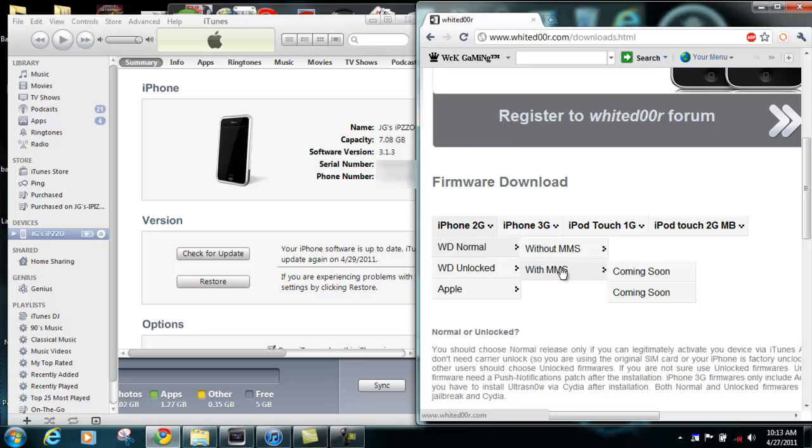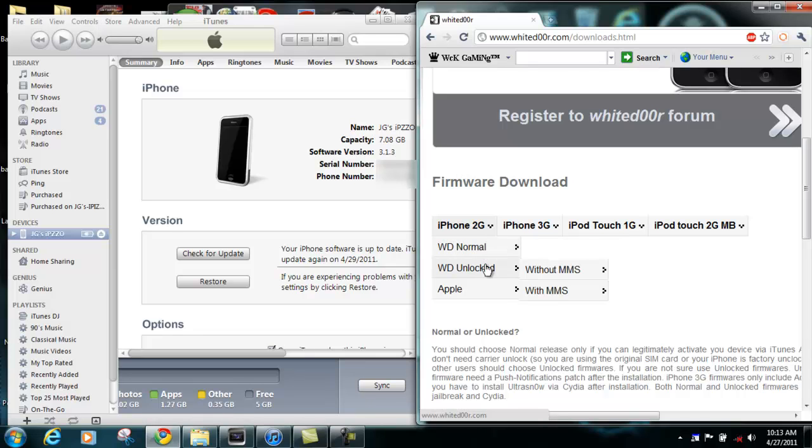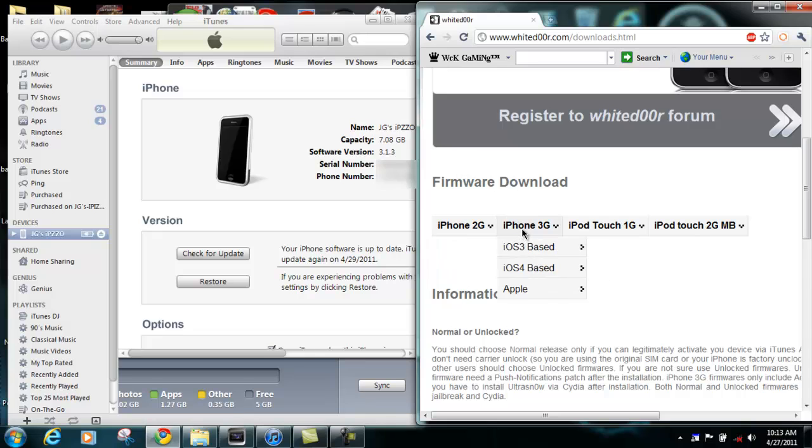However, if you visit our forums, there is a tutorial on how to manually enable it. Normal is if you have a legit SIM card for iTunes activation and unlocked is if you want to activate it and use it without a SIM card or an unofficial carrier. Same for the iPhone 3G.